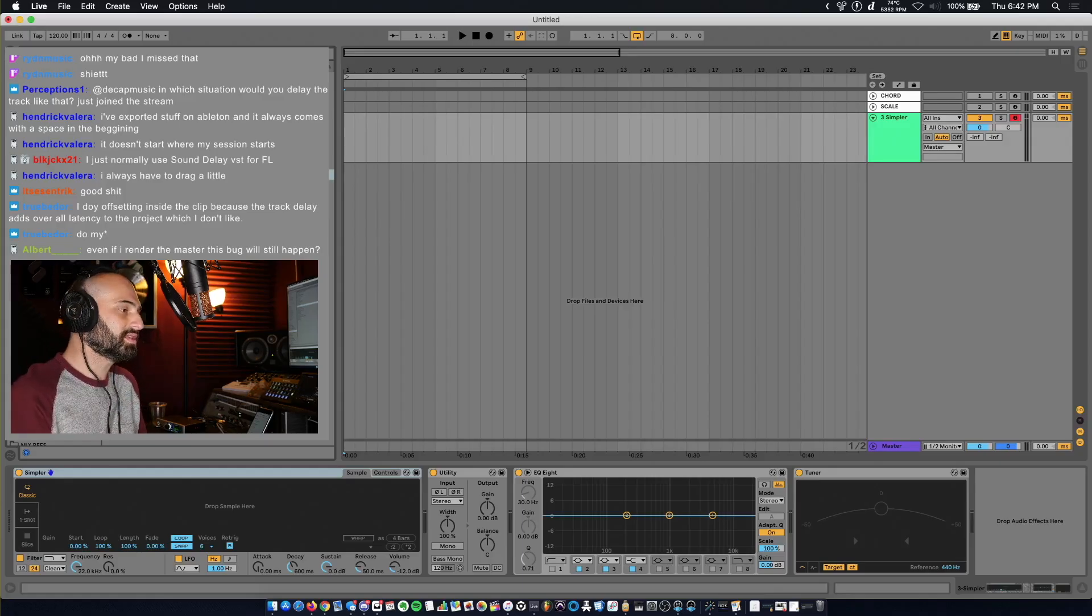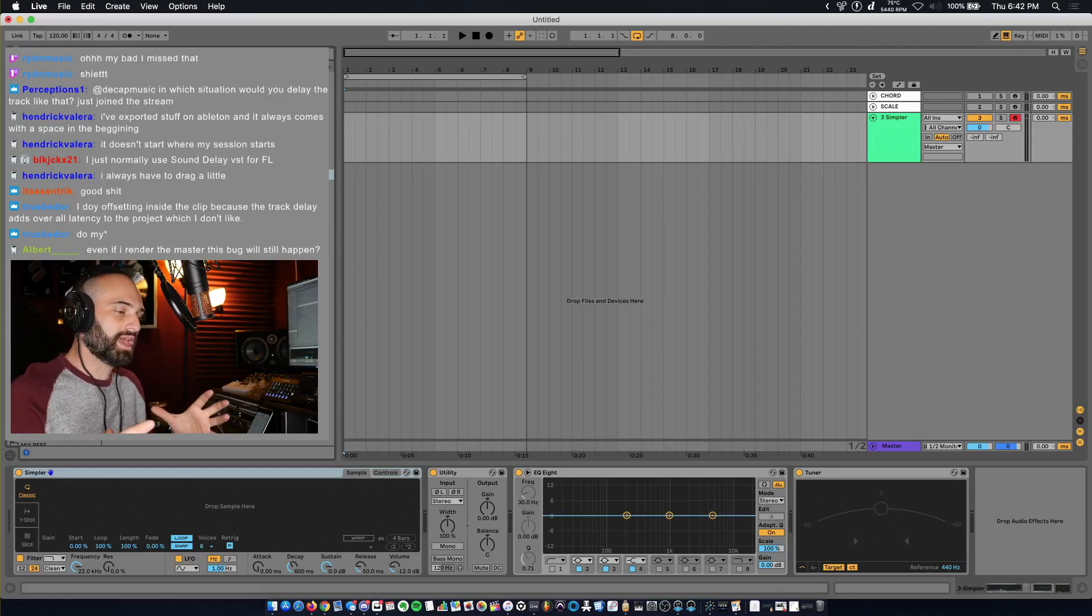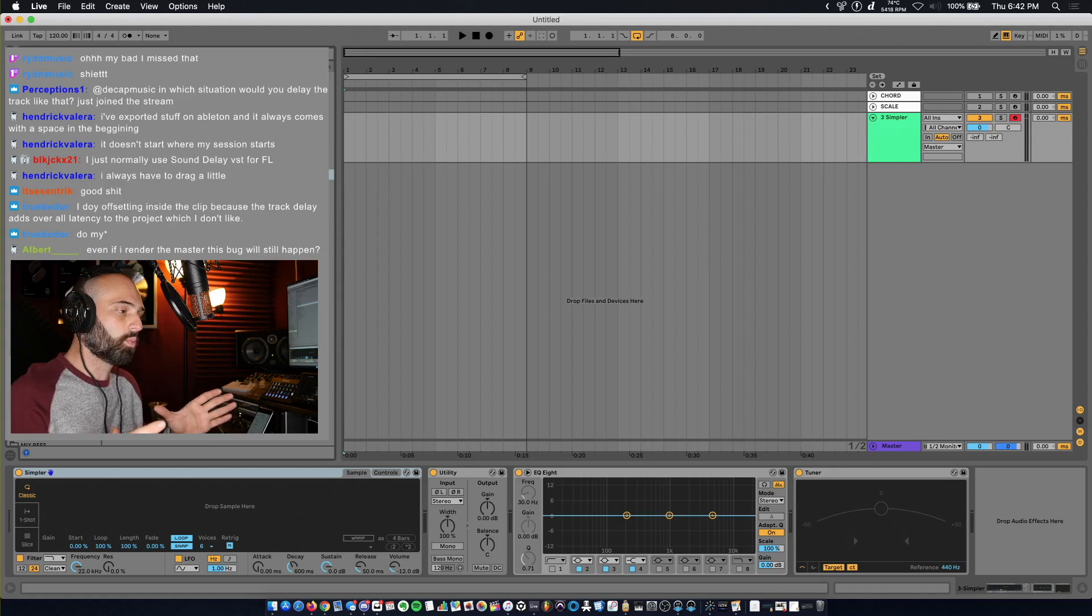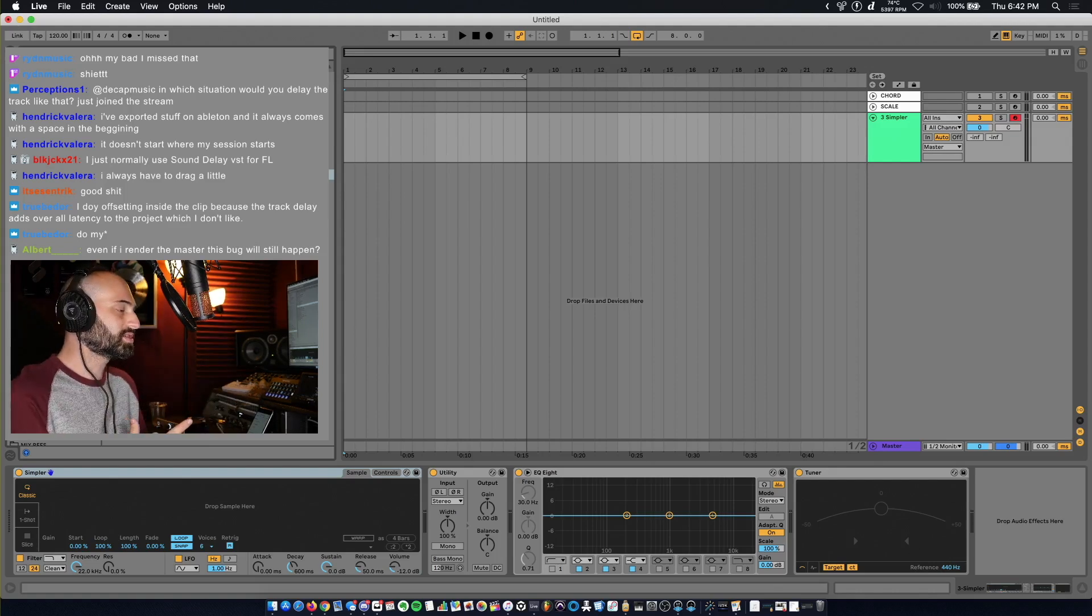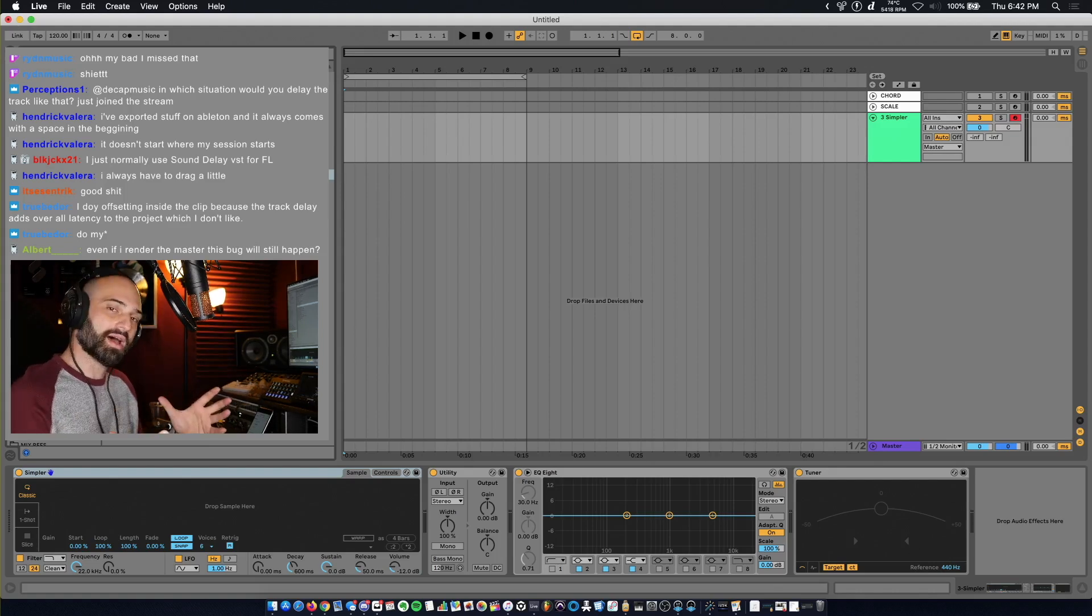What I'm going to show you guys is say you have a sample in Ableton and you want to warp it to beat. Say the sample is not on time.